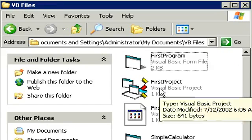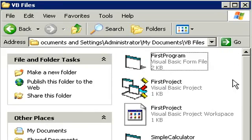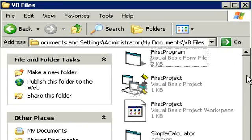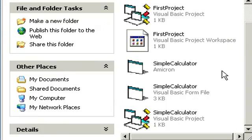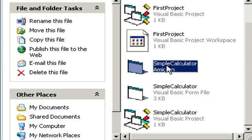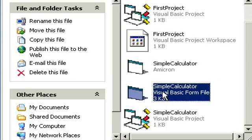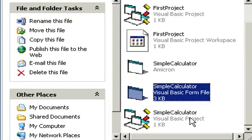And OK, here's a whole bunch of stuff in here. Let's see what we got. Oh, here we go. Here's our Simple Calculator. That's the program. Here's a Simple Calculator Visual Basic Form file and a Simple Calculator Visual Basic Project file.